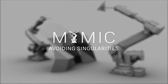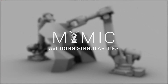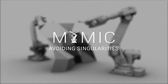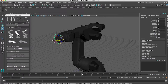A singularity occurs typically when two or more axes are aligned. The mathematical solver can't figure out what the values of those axes should be because there are infinite of them. To deal with that, we can actually use FK animation to sort of pass through a singularity.